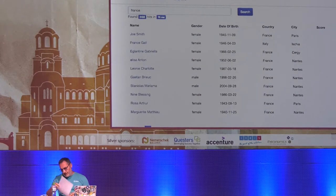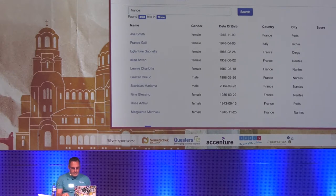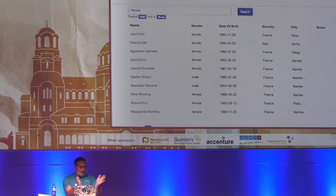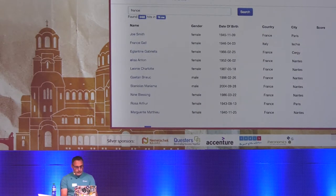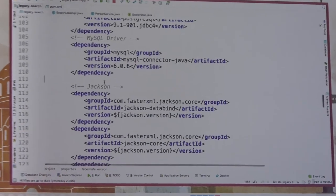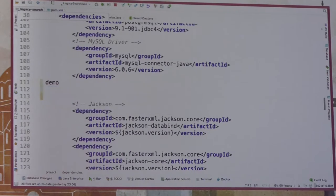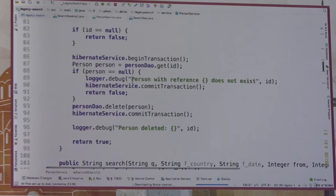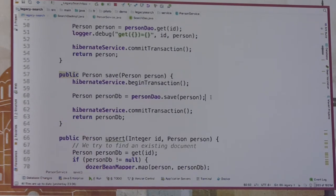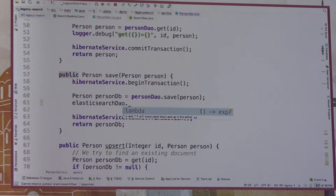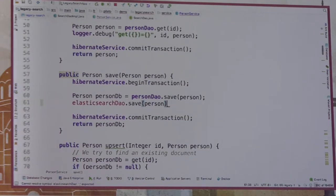What I would really recommend is sending the data to Elasticsearch within the same transaction as saving to the database — like a write-through mechanism. I'm going to show you that now. I'm using Hibernate and Maven, so I'll add a dependency to the Elasticsearch client using the latest version. In my person service, anytime I save an entity in the database, I want to save it in Elasticsearch as well. So I'll create an ElasticsearchDAO object and implement a save method.